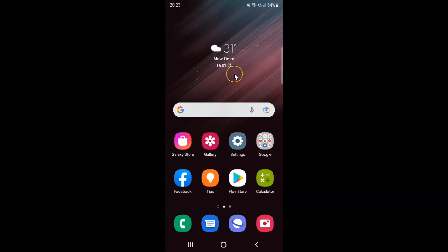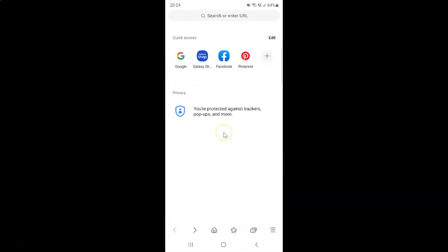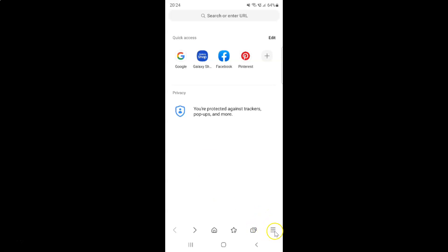First of all you have to open your Samsung Internet Browser. So here is my Samsung Internet Browser. Let me tap on it to open it. It's now opened and after that you have to tap on these three horizontal lines, this menu icon at the bottom right.